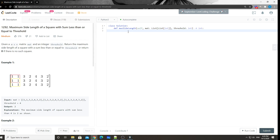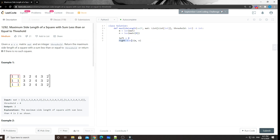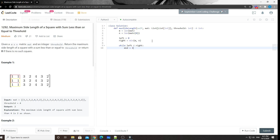Now let's start coding. We define m and n, then set up the binary search template. The lower bound is zero and the upper bound is the minimum of m and n, since the largest possible square side length is limited by the smaller dimension. Then: while left < right, middle = left + (right - left) // 2, to avoid overflow.